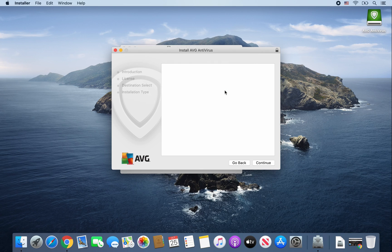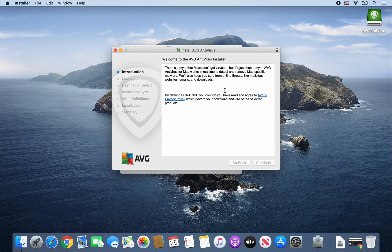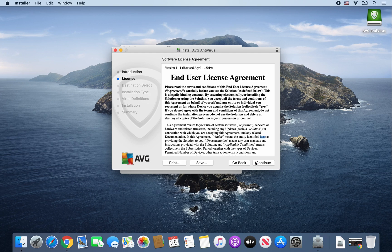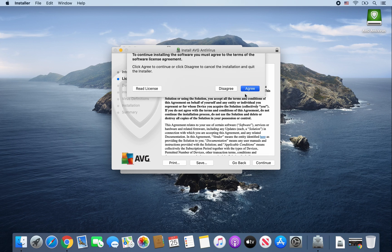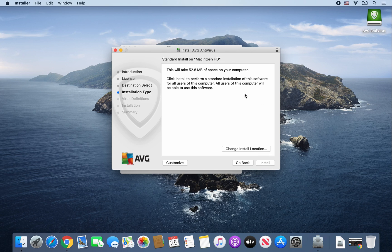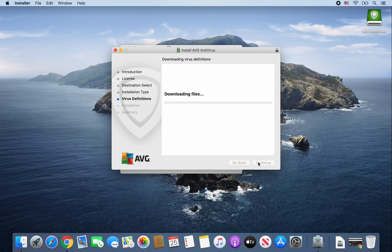Then click Continue, and pretty much just follow the prompts. Continue, read the end user license agreement, then Continue, Agree, and click Install.